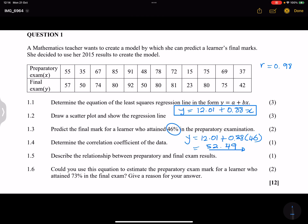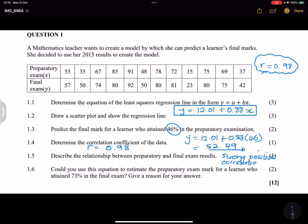The correlation coefficient, calculated from your calculator data, is 0.98. Describing the relationship: it is a very strong positive correlation, since 0.98 is very close to 1.